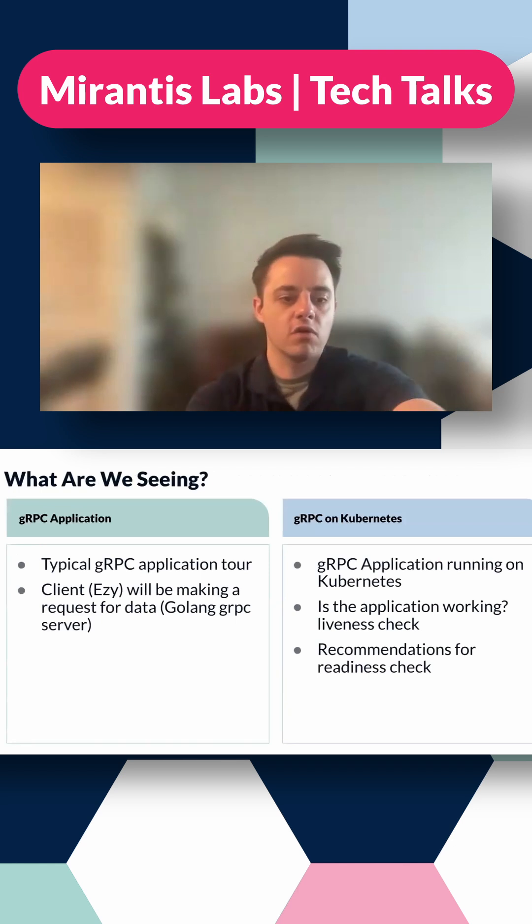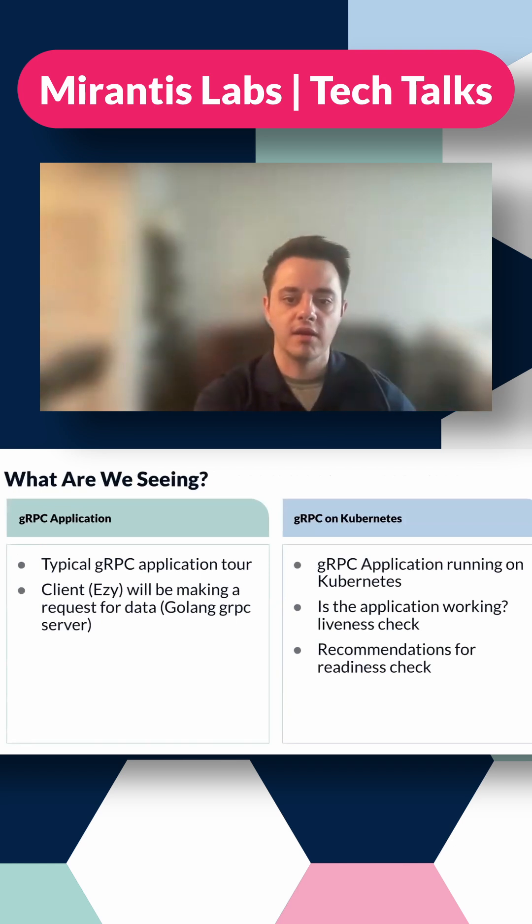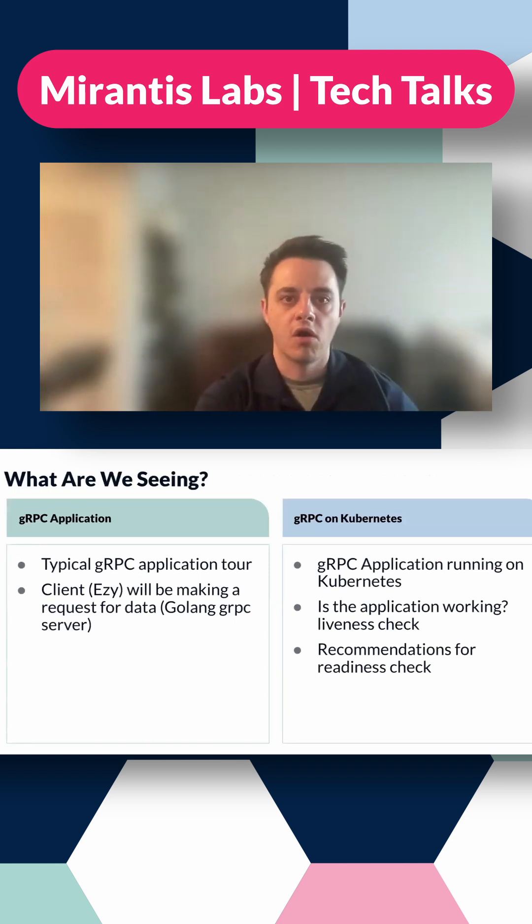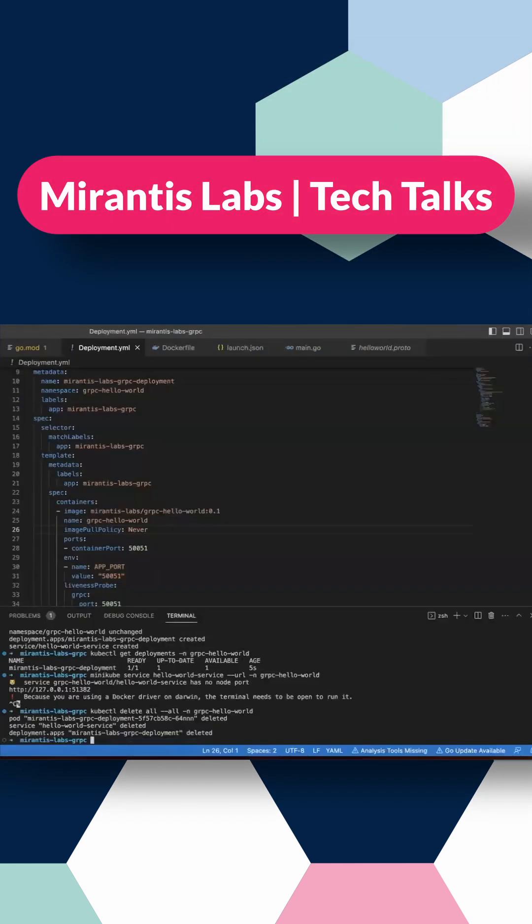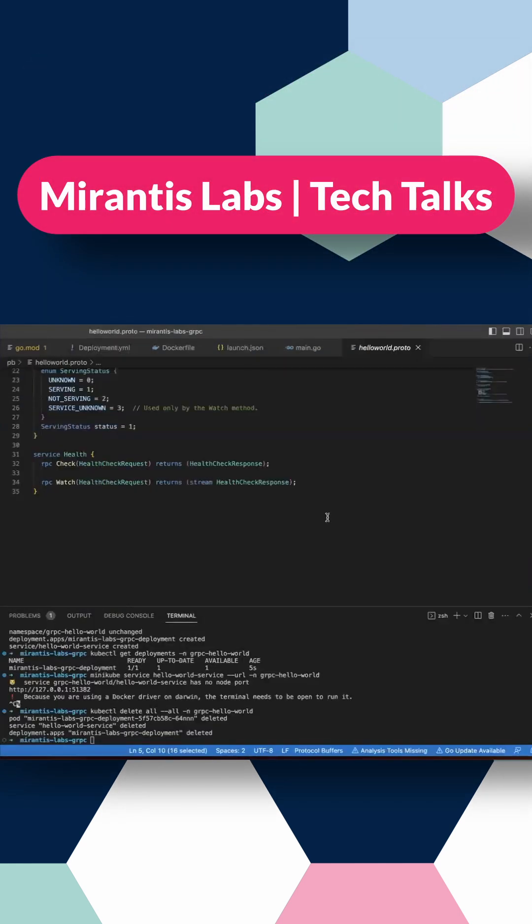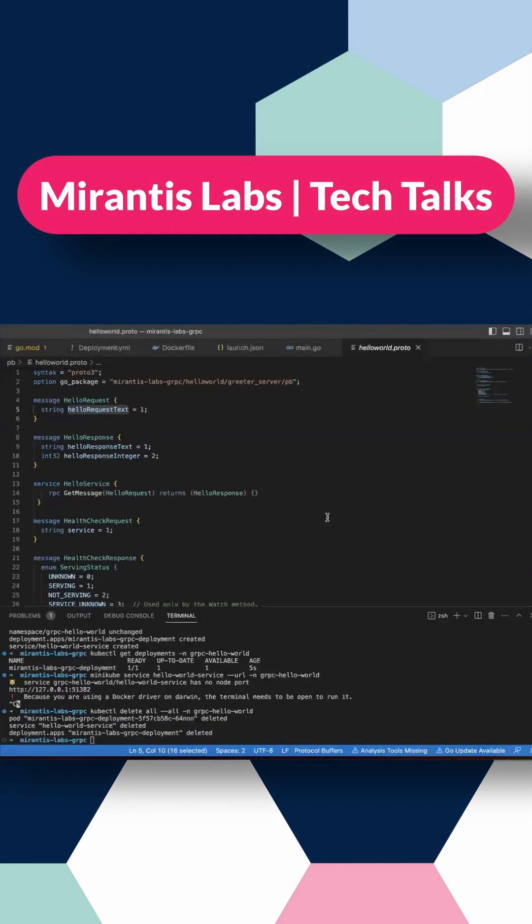So let's start off with the application tour right here. I'm going to zoom into our application. So let me go to what we were talking about before with protocol buffers.